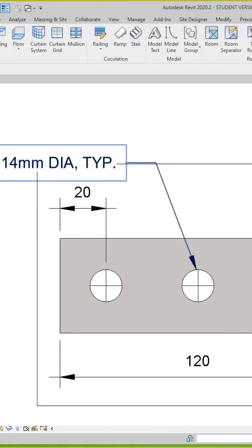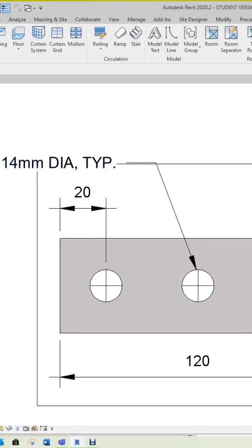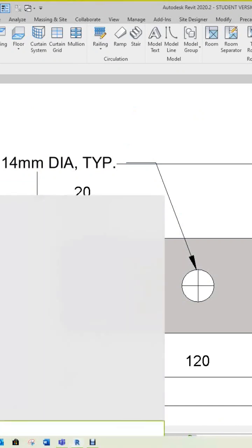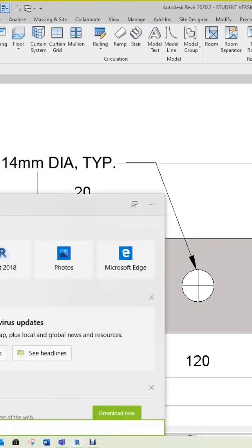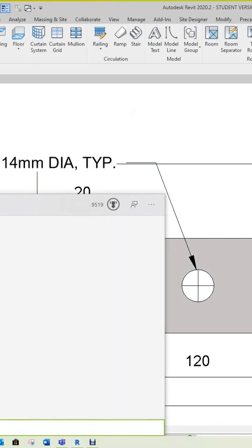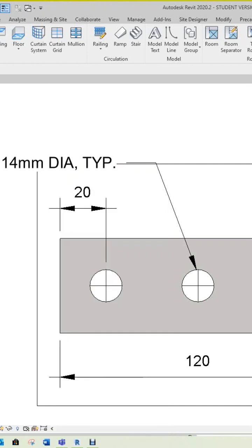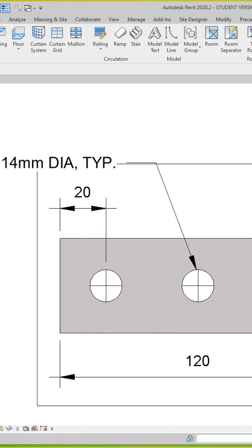So you want to go into your Microsoft search and key in 'character'. There is Character Map right here and it should open up soon.